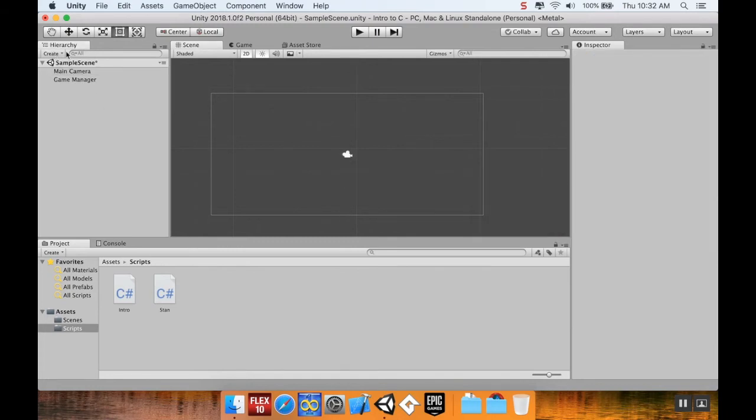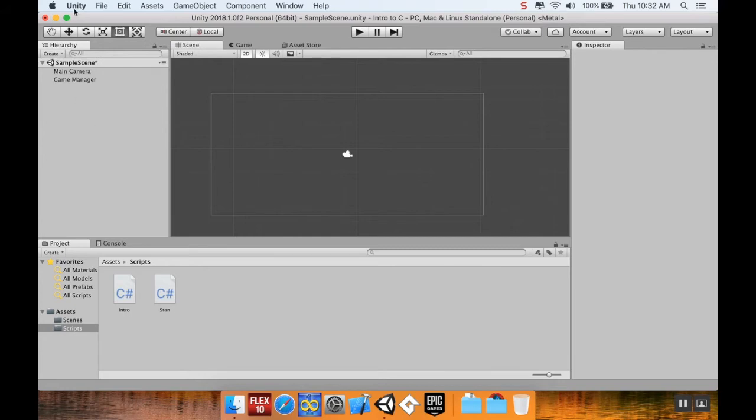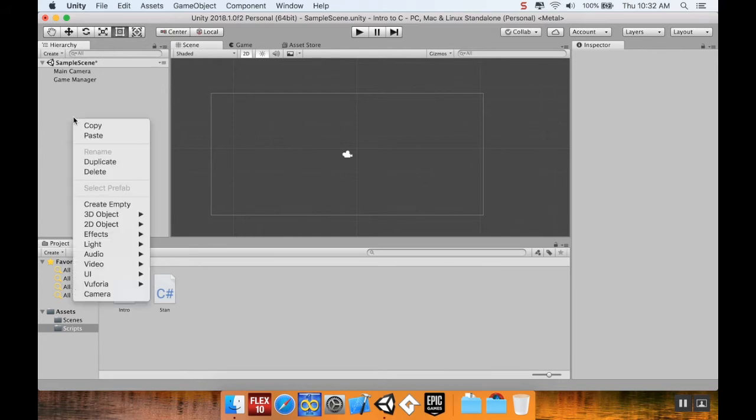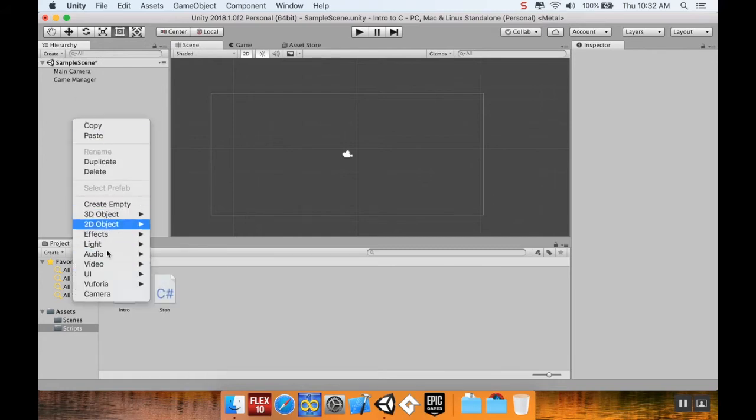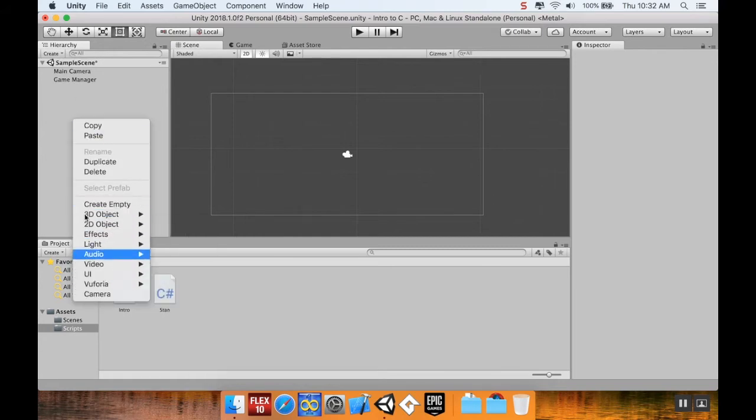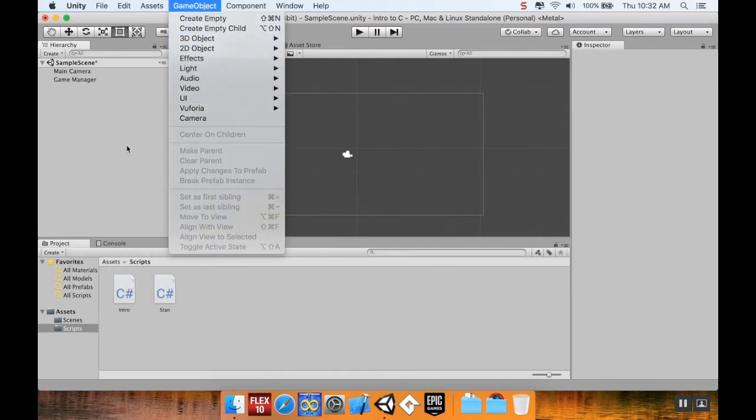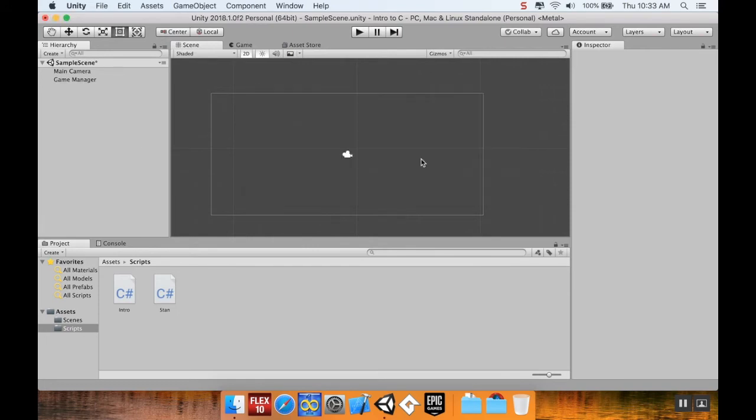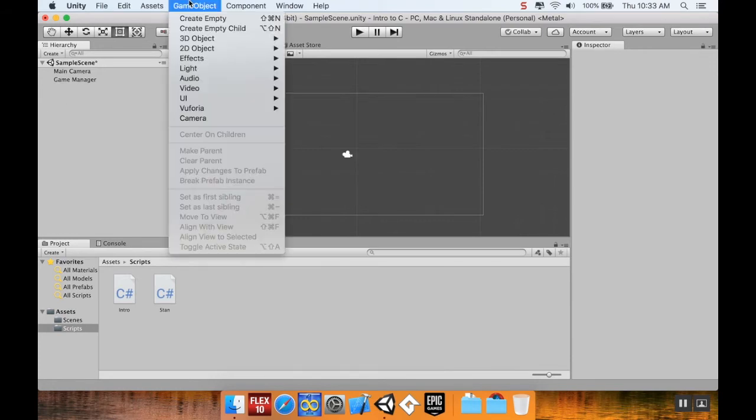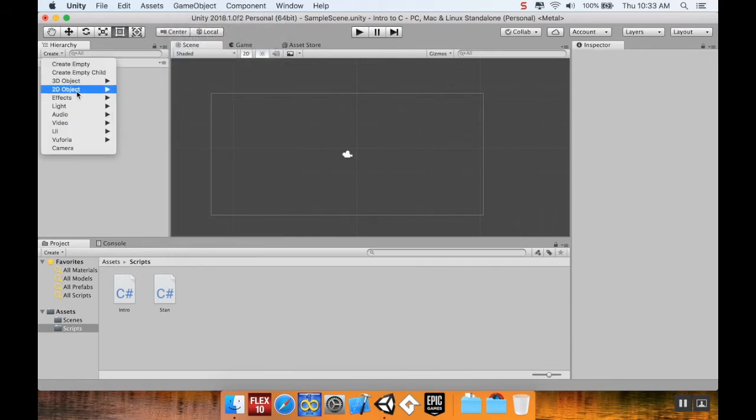So there's a few different ways you can create game objects. First, you can go over here in the hierarchy, choose create, and then you can create a game object from this menu. You can go into the hierarchy, you can right click. And you can create a game object from this menu. And you can choose game object from up at the top. And you can create a game object from here. I'm going to press the create button.